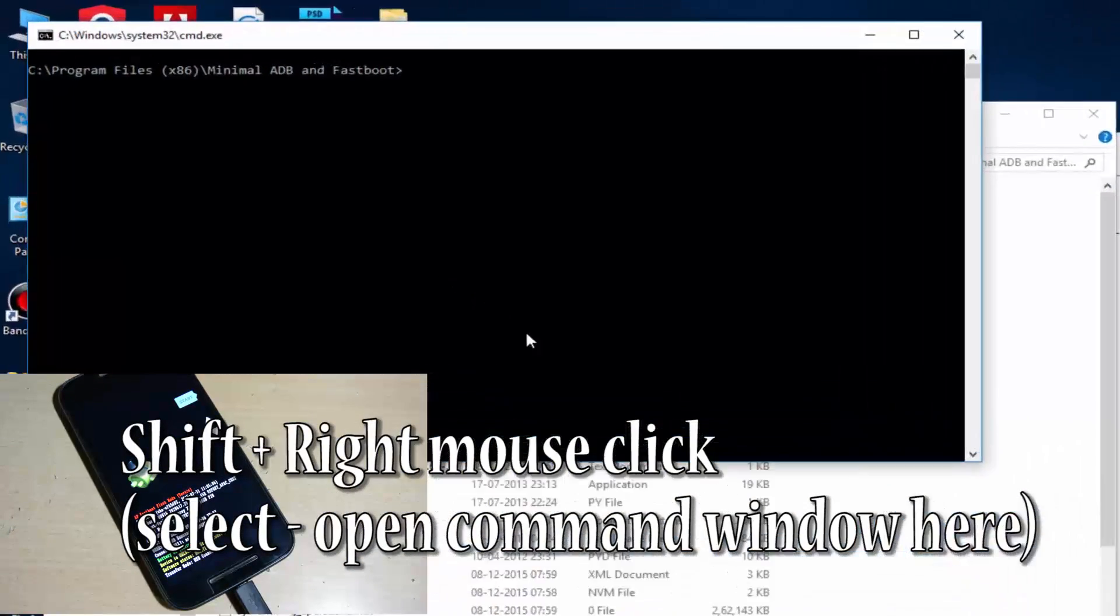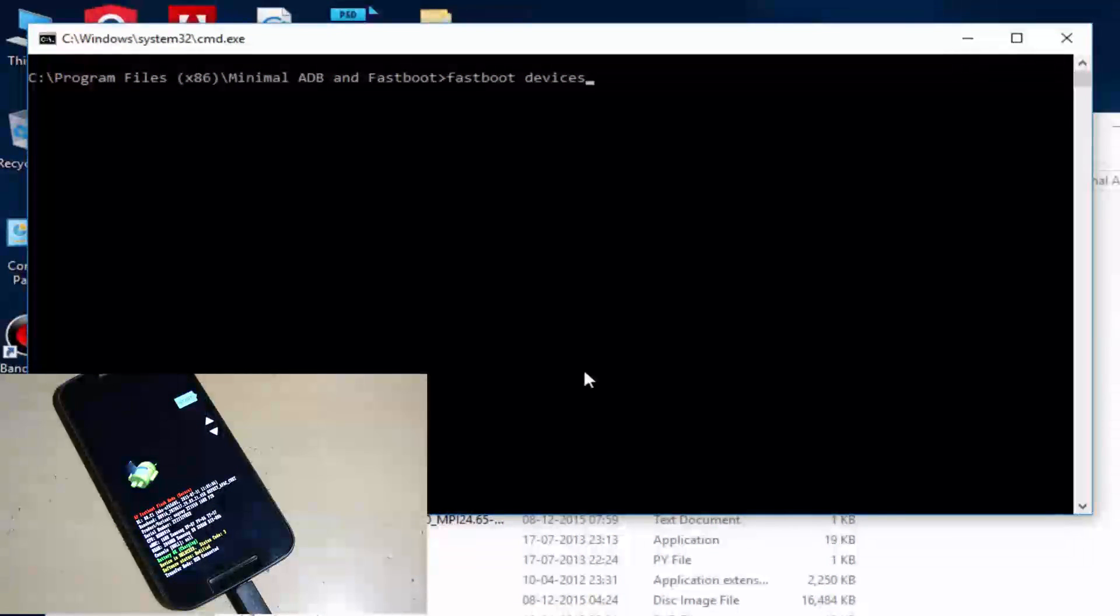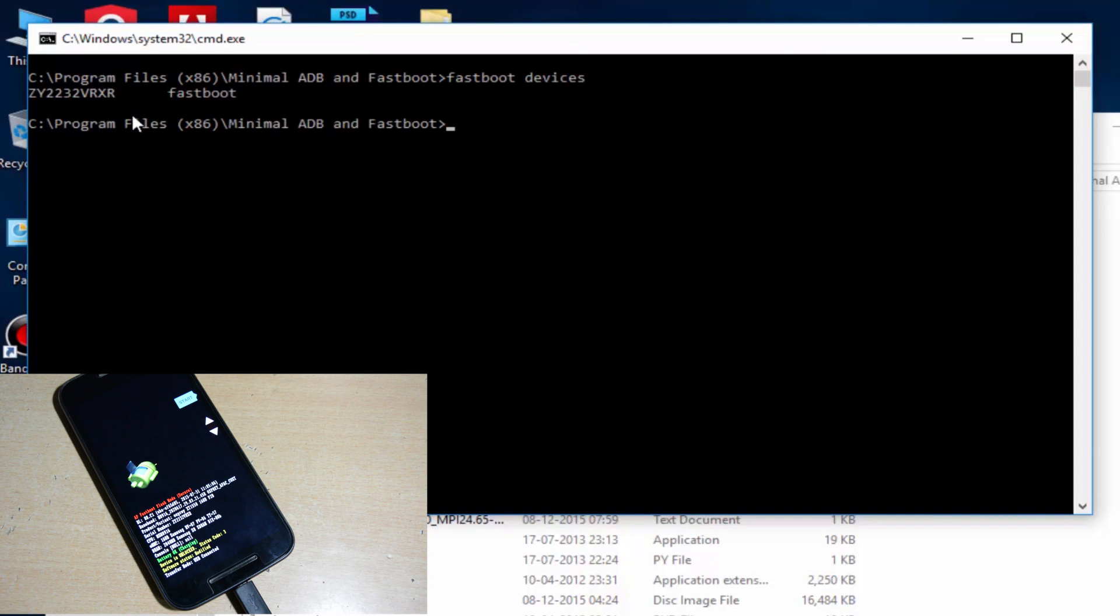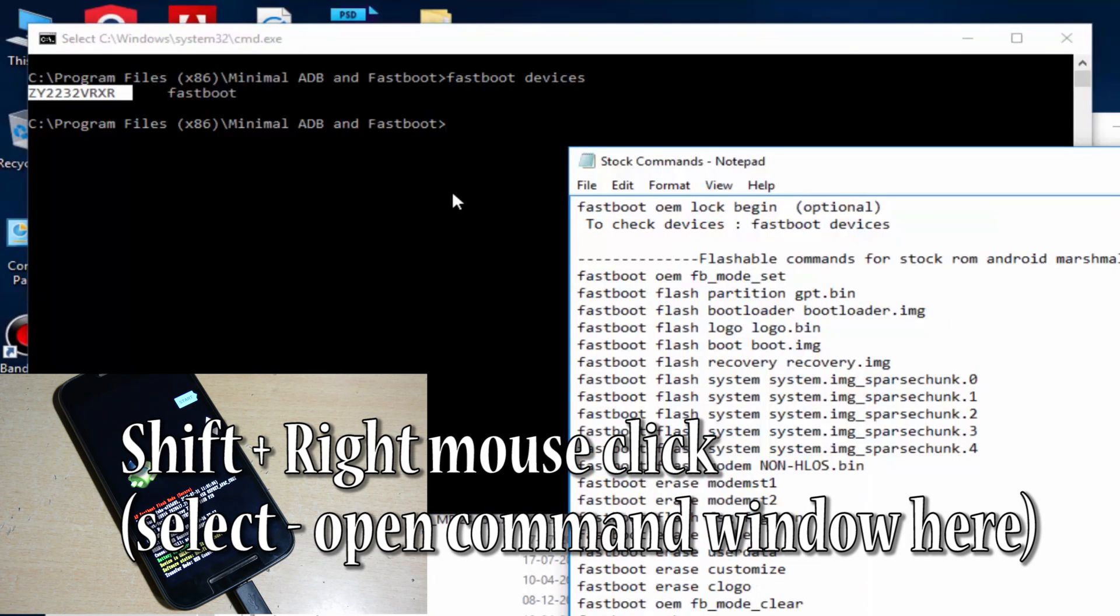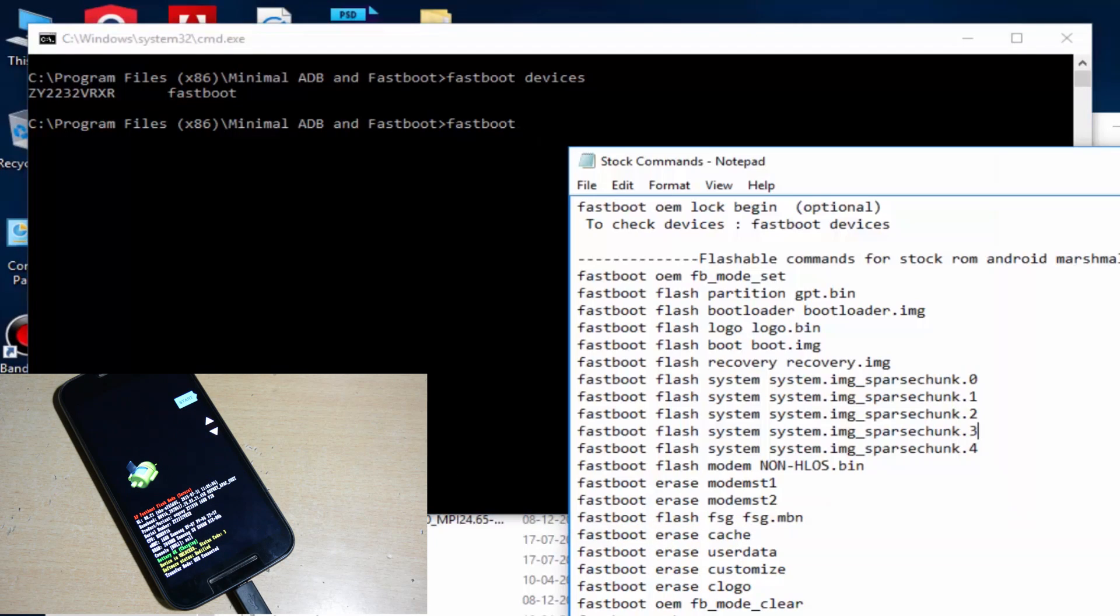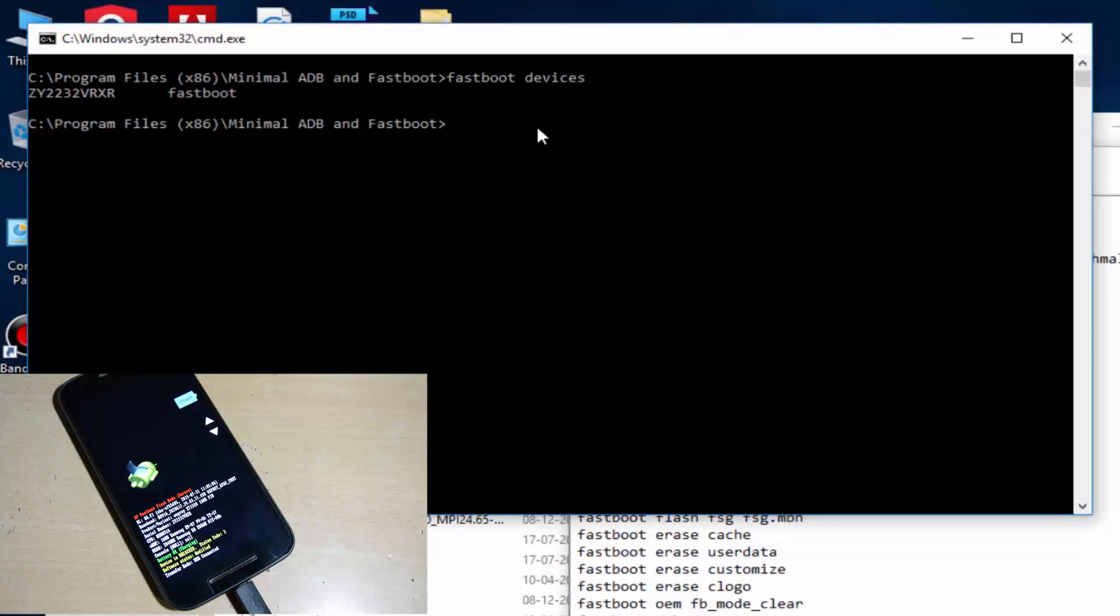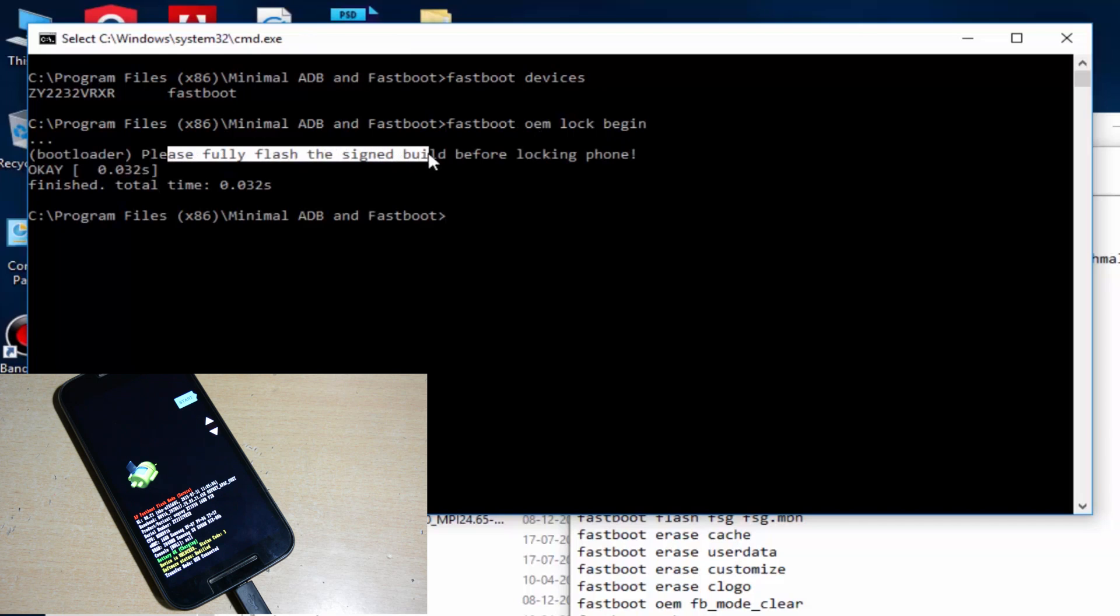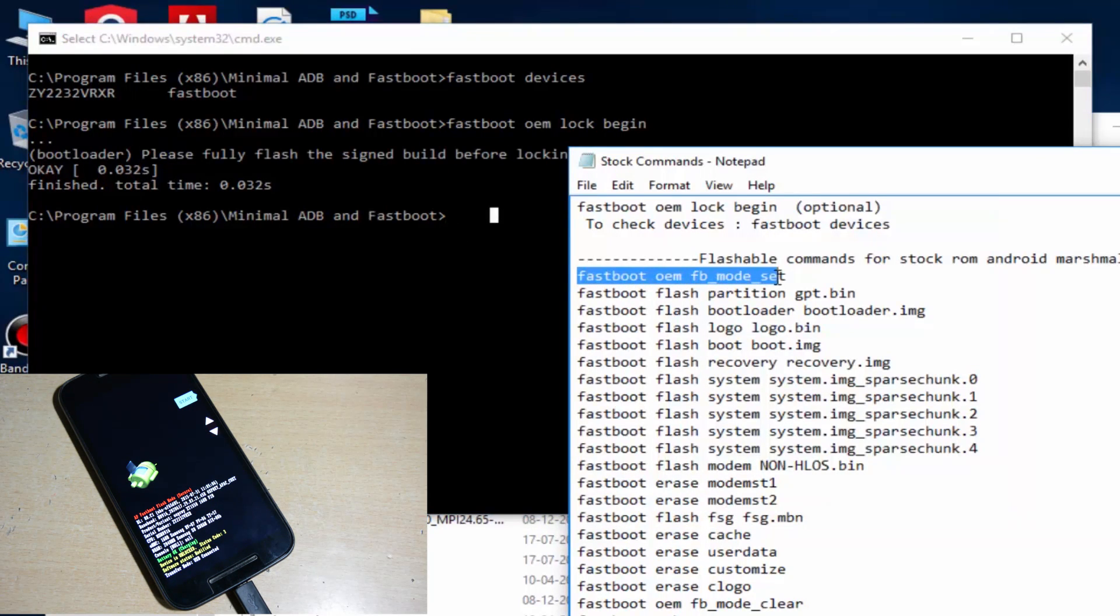Now type fastboot devices here to check whether the device has been connected or not. Device has been connected. I have opened the cmd by right click mouse plus shift and open command window here. Now we have to type this first command fastboot oem lock begin to lock the bootloader. Now just paste this. It's written here fully flash stock ROM first, then you can only lock the bootloader. So we have to flash this file. Now start the process.